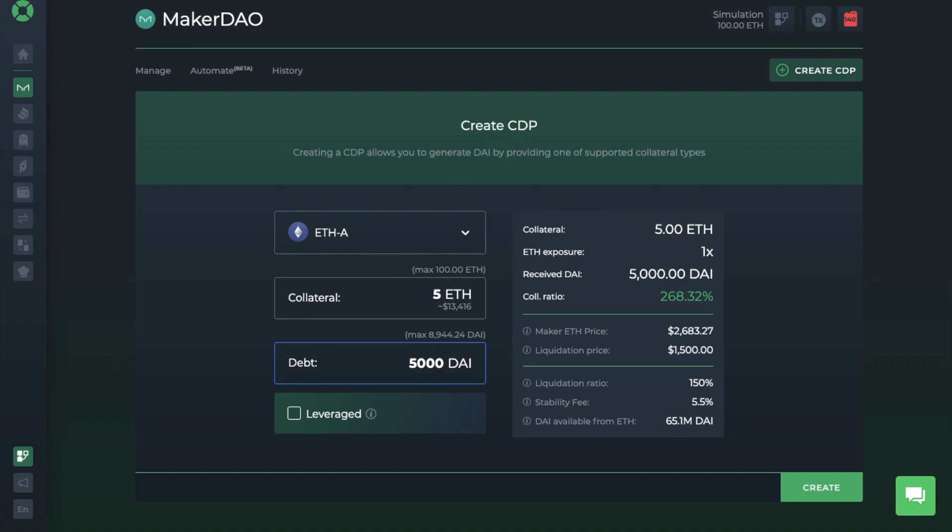Then over on the right-hand side, it'll give you a summary showing your collateral, your exposure, which is currently at 1x, the amount of DAI that you'll receive, and the ratio, which is currently showing in green.